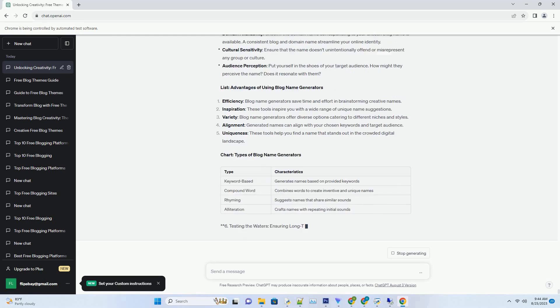Avoid complex words or excessive punctuation that could confuse readers. Domain Availability: check if the domain name corresponding to your chosen blog name is available. A consistent blog and domain name streamline your online identity. Cultural Sensitivity: ensure that the name doesn't unintentionally offend or misrepresent.